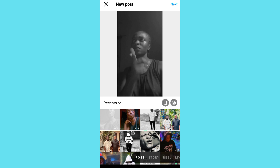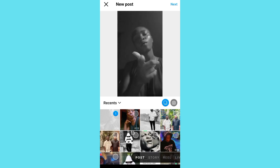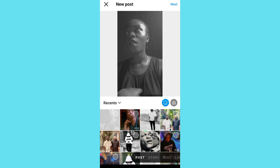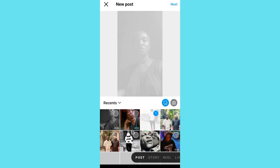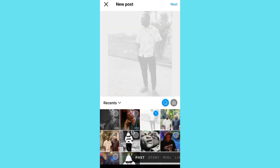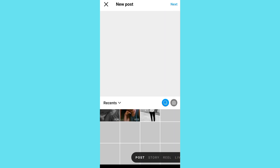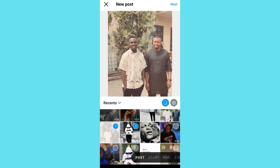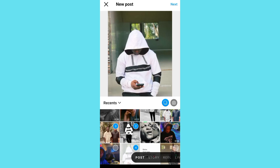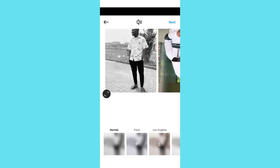Then what you have to do is tap on this icon right here, then select multiple photos of your choice — one, two, three, and four — then tap on Next right here. As you can see, it's going to look right here.